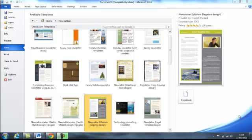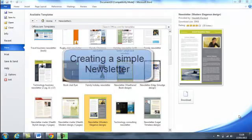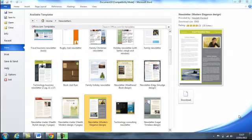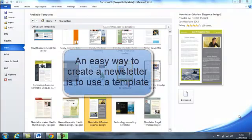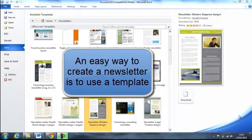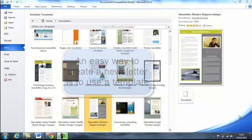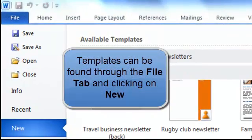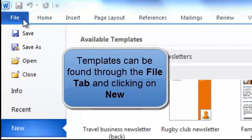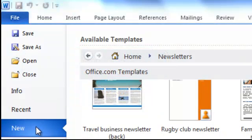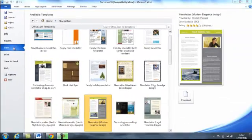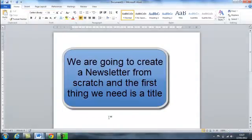In this computer lesson for Microsoft Office Word, we're going to take a look at creating a simple newsletter. Now by far the easiest way of creating a newsletter is to use one of the many templates available through office.com. You can find a collection of these templates by going up to your file tab, clicking on there and from the menu select new. From there you can find all sorts of templates for newsletters and anything else. But we're going to make a newsletter from scratch.